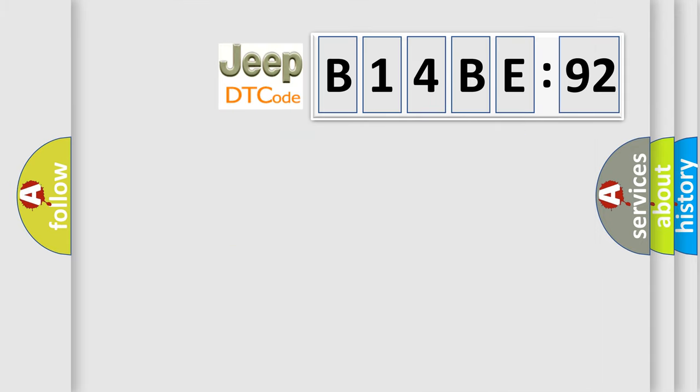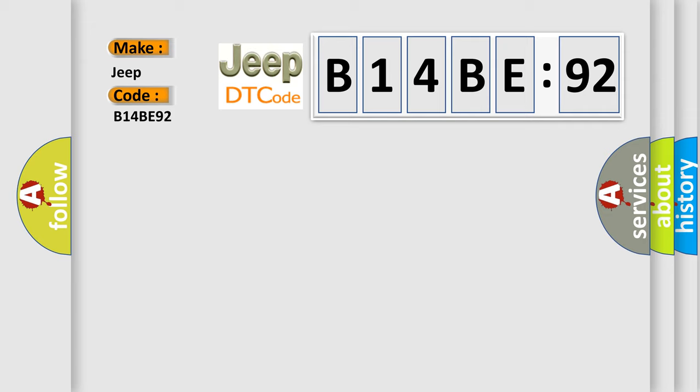What does the diagnostic trouble code B14BE92 interpret specifically for Jeep car manufacturers? The basic definition is